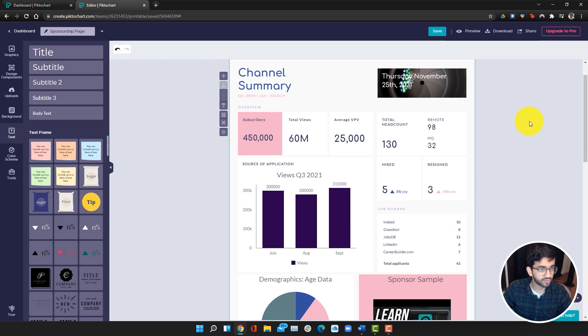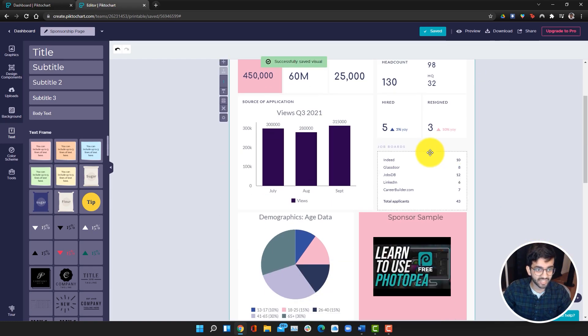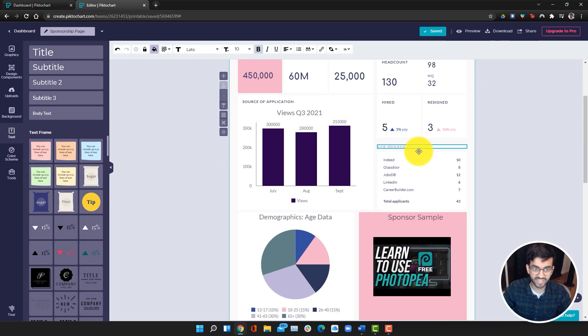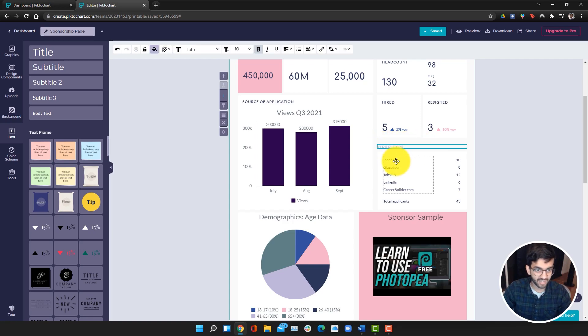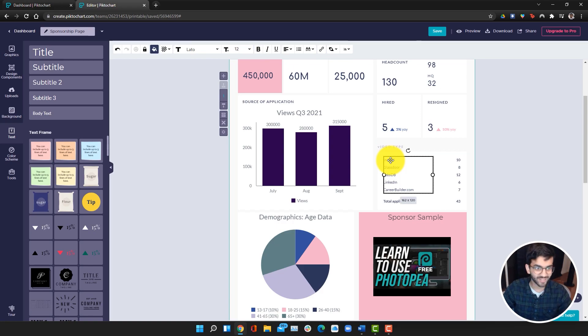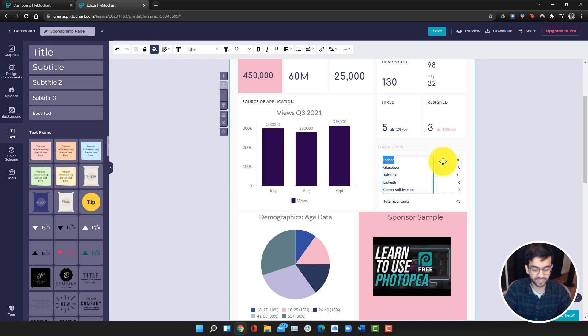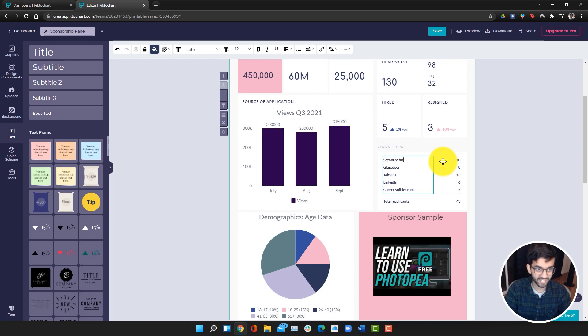Then what we can also do is we can edit this text over here. If you wanted to edit something that's already here, you can just make it say video type. Then I can talk about the types of videos that I make. For example, I can do software tutorials. I'm just going to fill the rest out really quickly. I've edited the text.